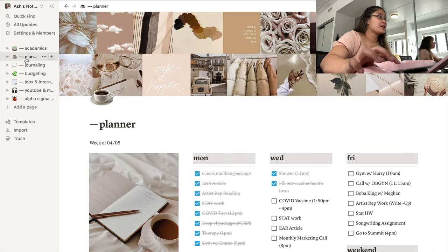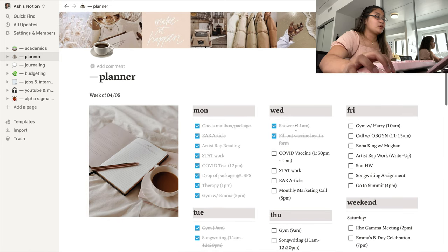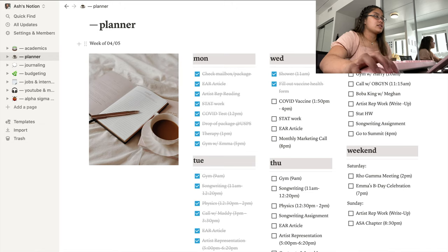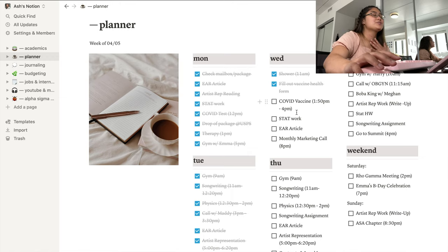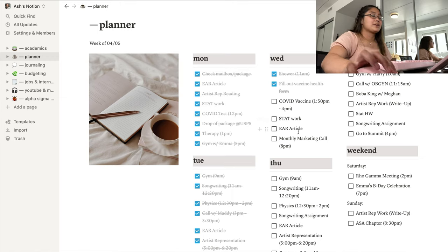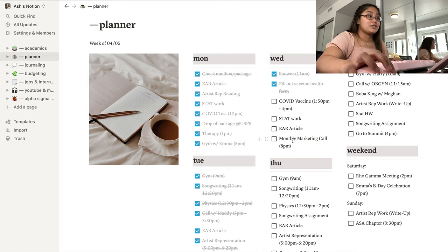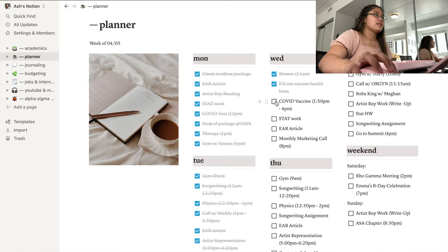Moving on to my planner page — this is honestly what replaced my actual bullet journal. I have the list of all the days of the week and I make a checklist of everything I have going on that day. Today I'm getting my second dose of the COVID vaccine, which is super exciting, and afterwards I have homework, an article to write for work, and a monthly marketing meeting. When I'm done I can check it off and it crosses out automatically.